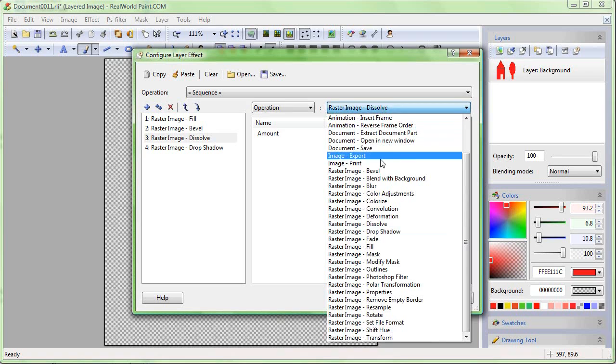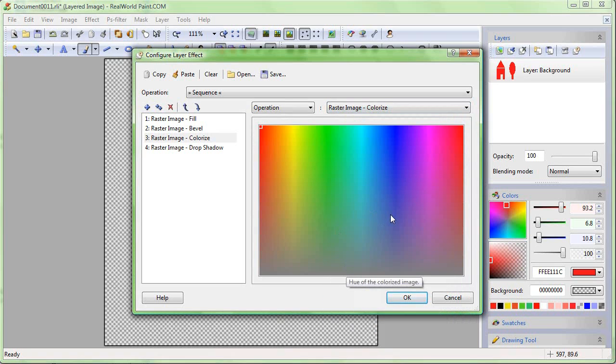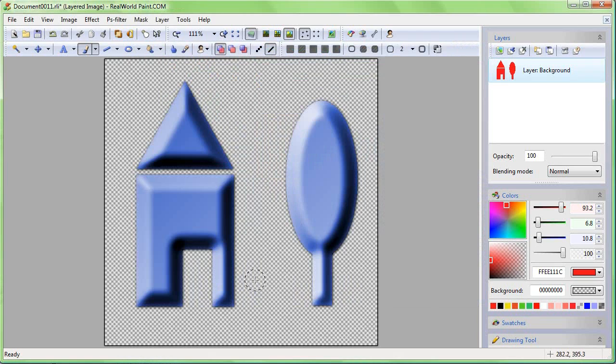Dissolve is not the most useful filter. Let's replace it with the Colorize filter and set the color to blue.